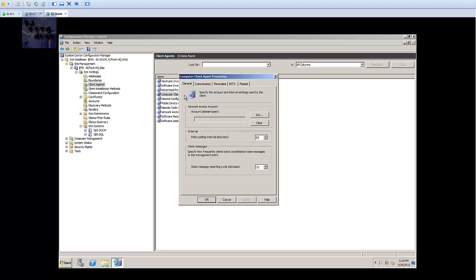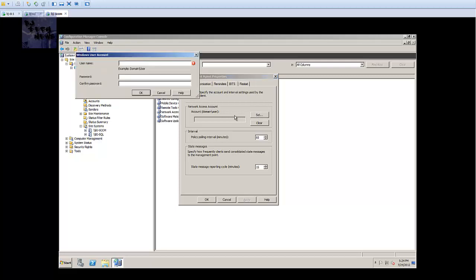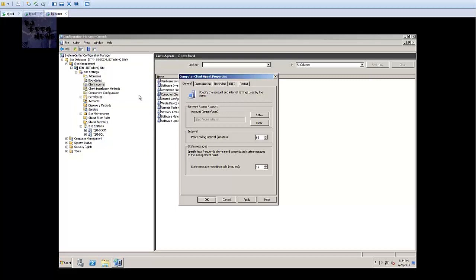The next one we're going to configure is computer client agent. If you're doing this, you gotta set up a network access account and I'm gonna set it with an account that has administrative rights to all the machines in the network.